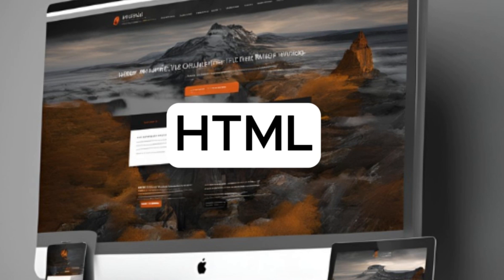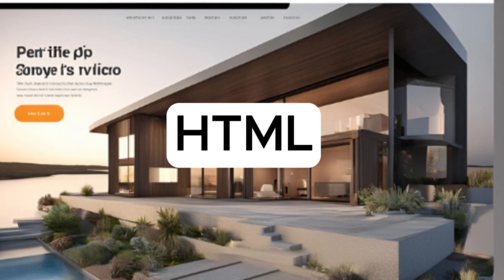...the backbone of any web page. It provides the structure and content of a website. Think of HTML as the skeleton that holds everything together. It uses tags to define different elements like headings, paragraphs, images, and links.